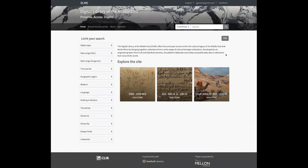DLME is a project quite similar to other recent DLSS projects in that it's based on Spotlight, but it does involve quite a few new features and challenges that I'll cover in this demo. As I start navigating through the different pages of the DLME site, I want to note that the visual styling you see is not intended to be the final styling. We'll be doing some updates to the site masthead image, color palette, and maybe some other minor visual styling things.